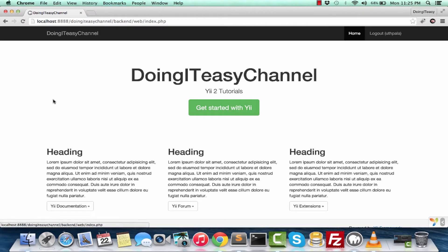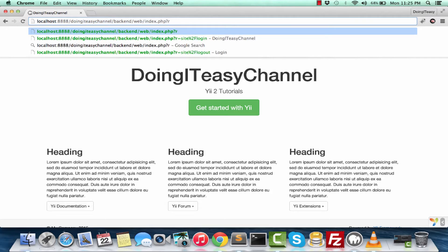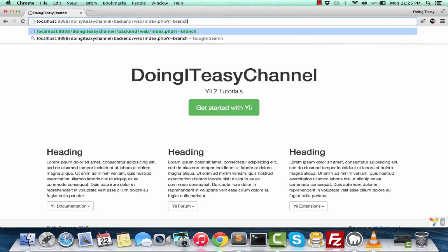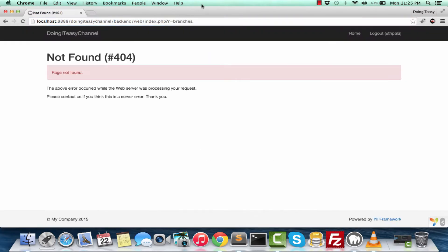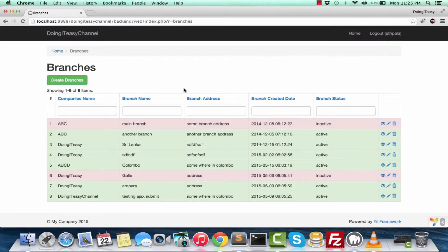We are in one particular layout right here. Every time we go anywhere in our system that we have created so far, we are going into the same layout. It has the same menu bar, the breadcrumbs, all that.